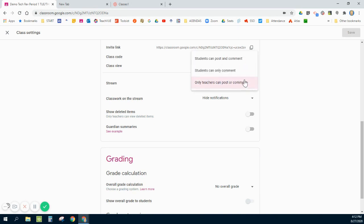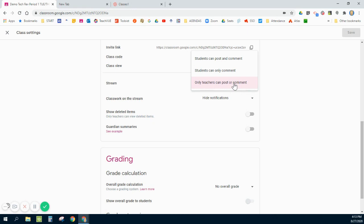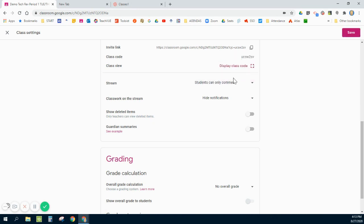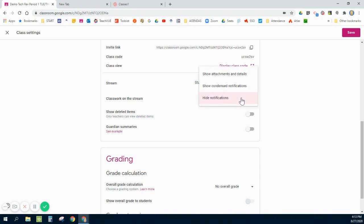As I scroll down here there's a couple other things I like to change under the Stream. Generally it is defaulted so that students can post and comment on your stream. I almost never use that option. Generally at the beginning of the year I will put Only Teachers Can Post or Comment, and once I've had a discussion about appropriate commenting I will turn on Students Can Comment. Especially with distance learning, that's a great way for students to communicate to each other or to you or to ask questions of the class.